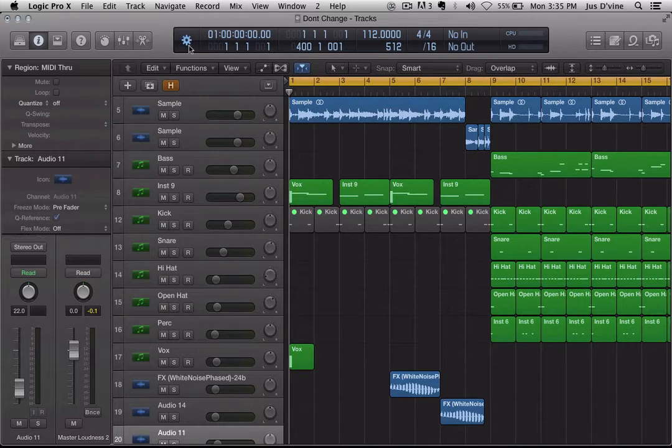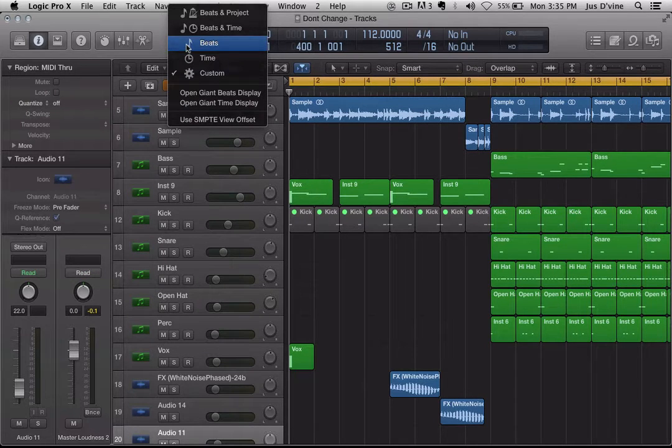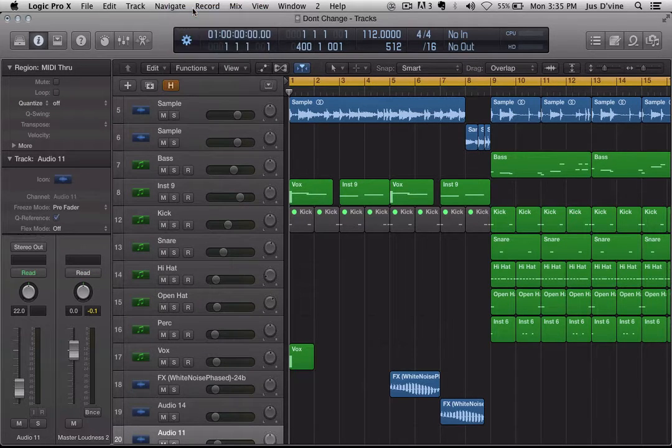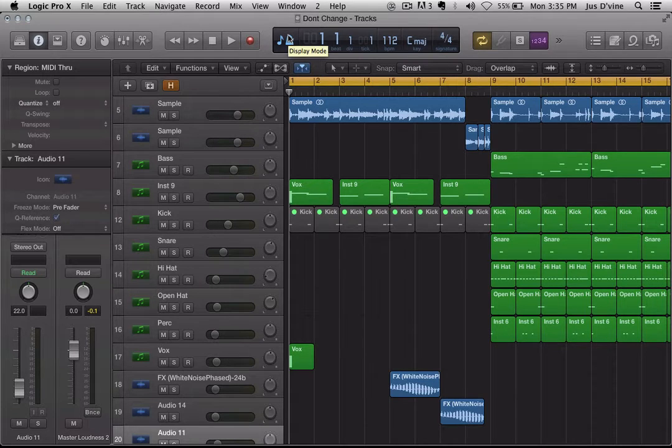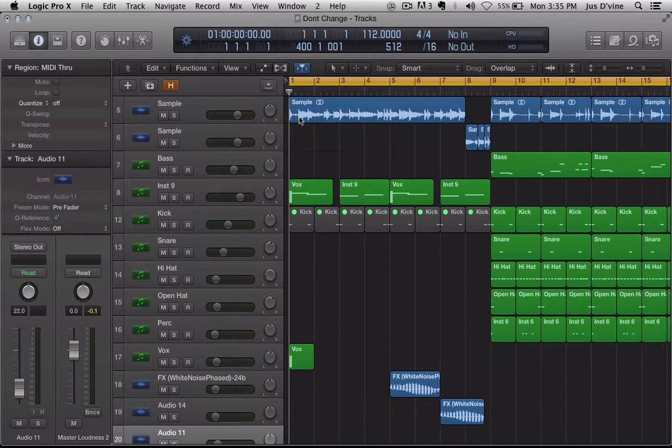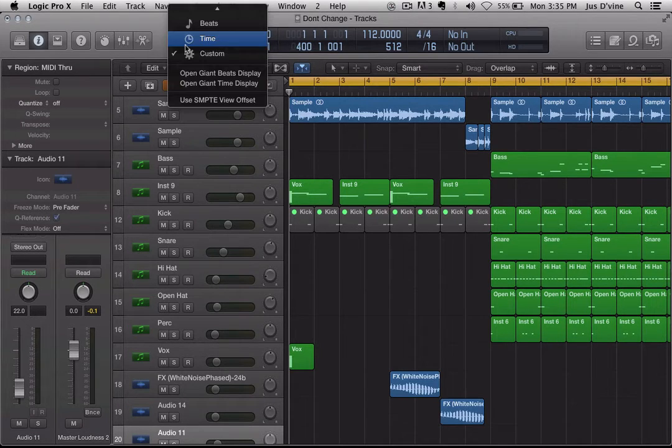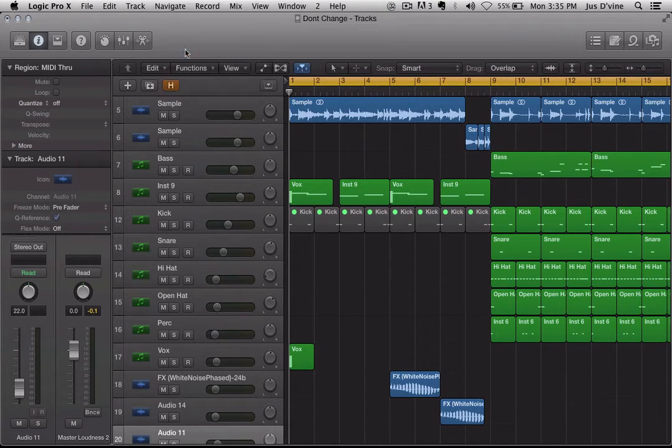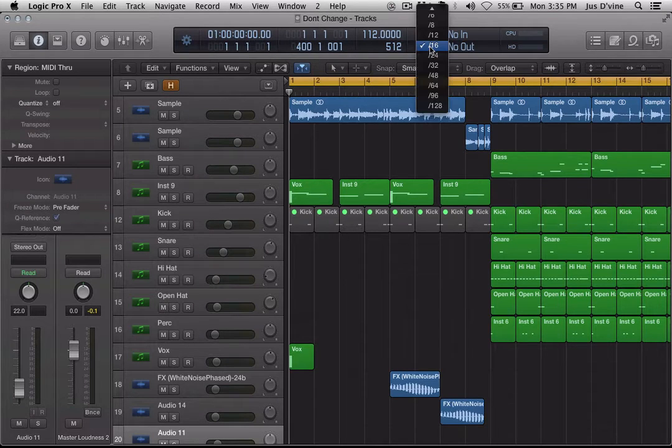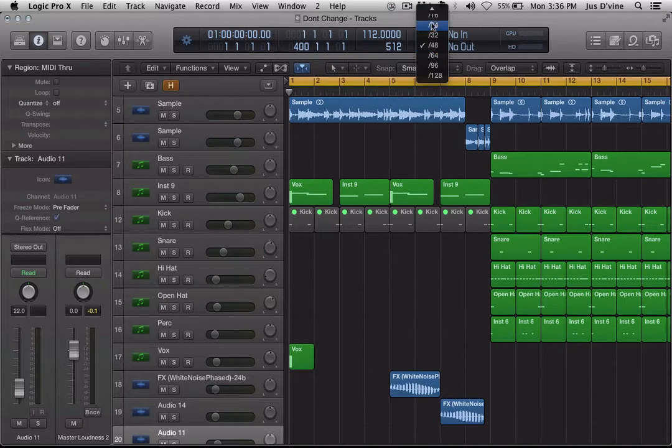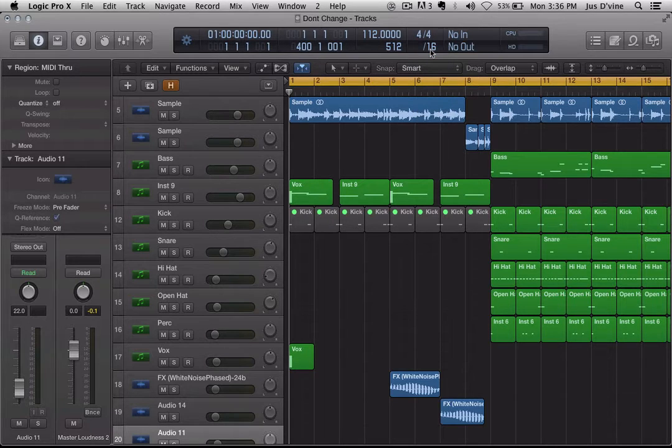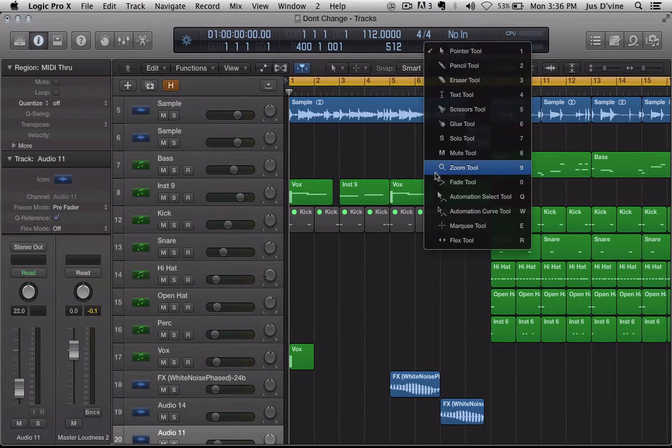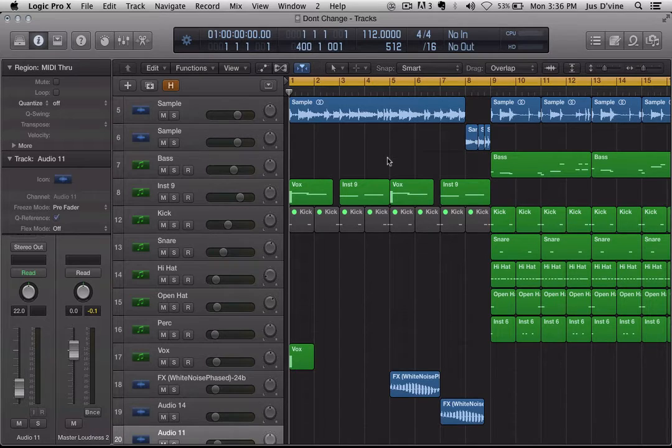So if that's checked, then just simply go to this little cog wheel, because this will be your default view when you first start up your Logic. You want to go to the cog wheel and switch to custom, and then you'll be able to go in between your divisions. Now, right now, it don't make any sense, but I'm about to show you right now. So before we start, I want to let you listen to the track.